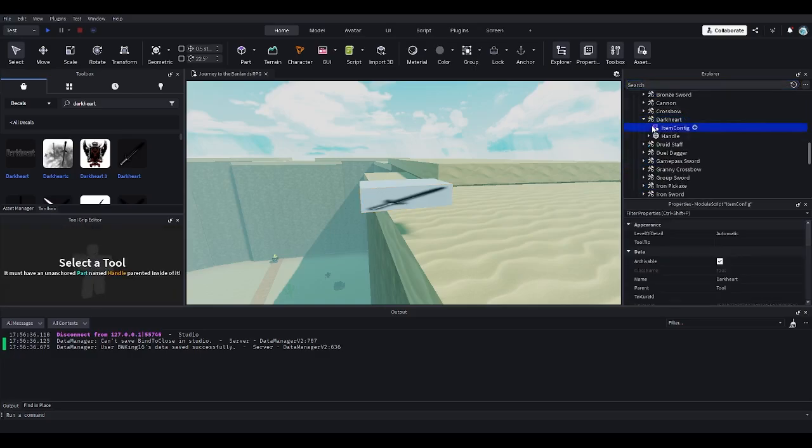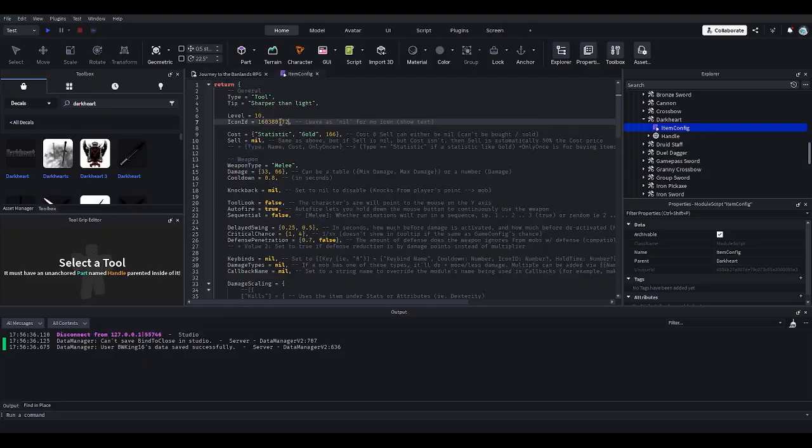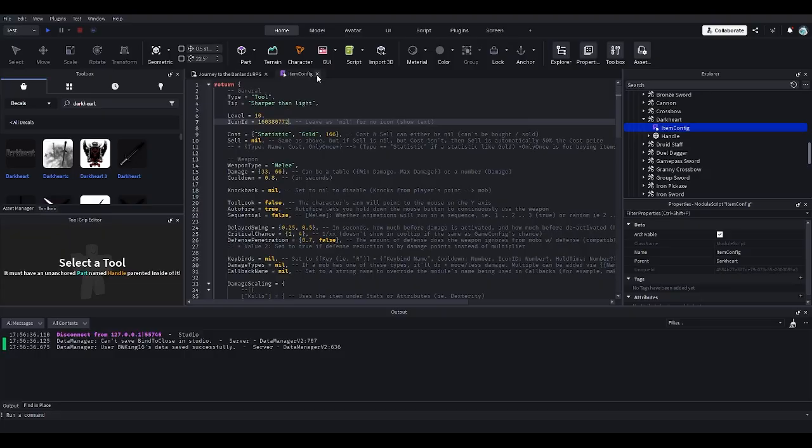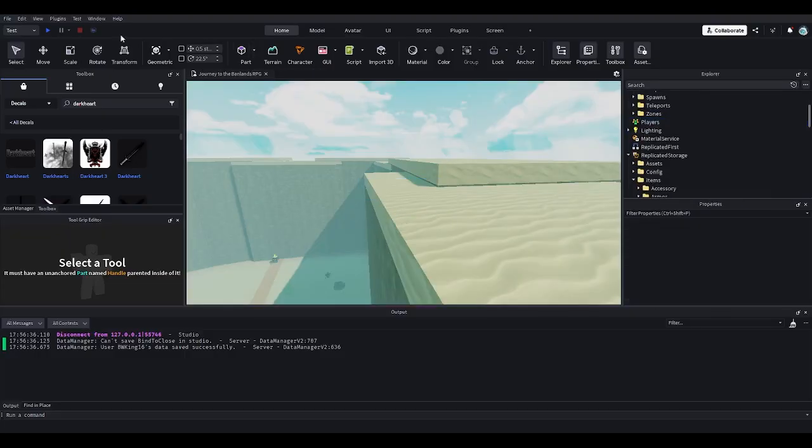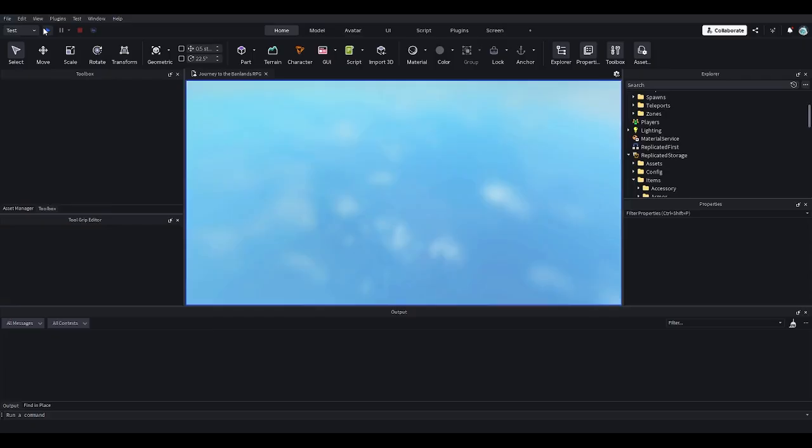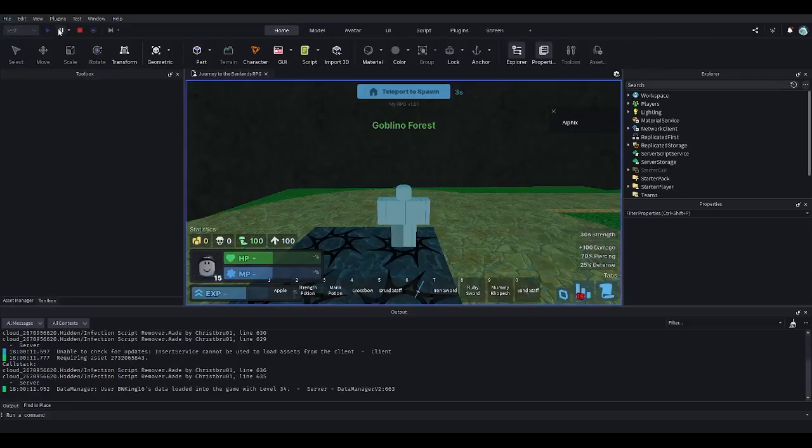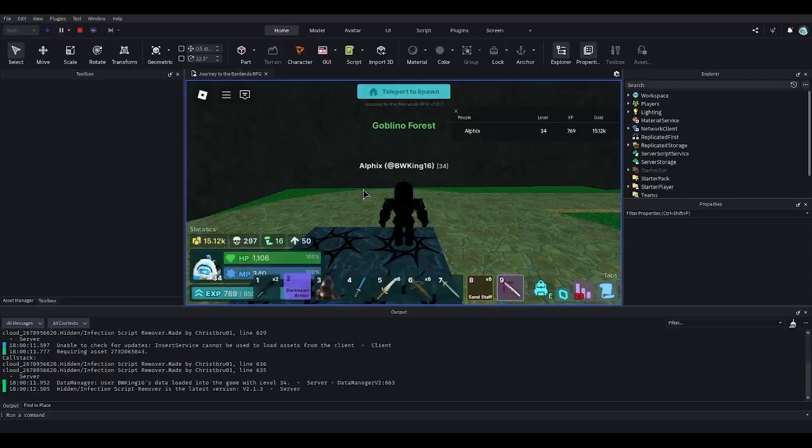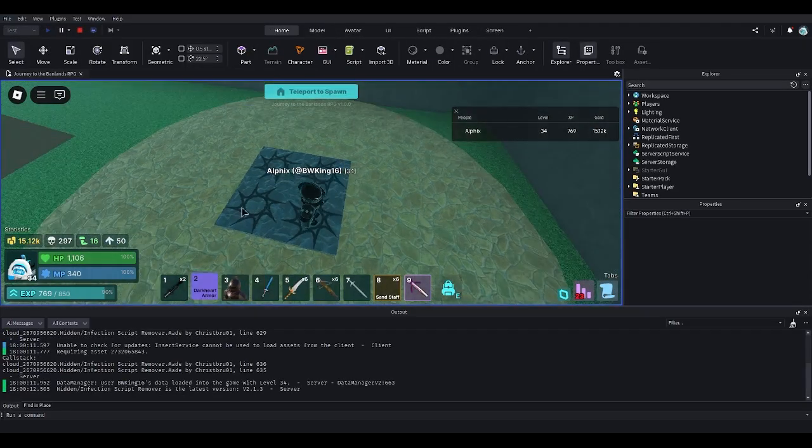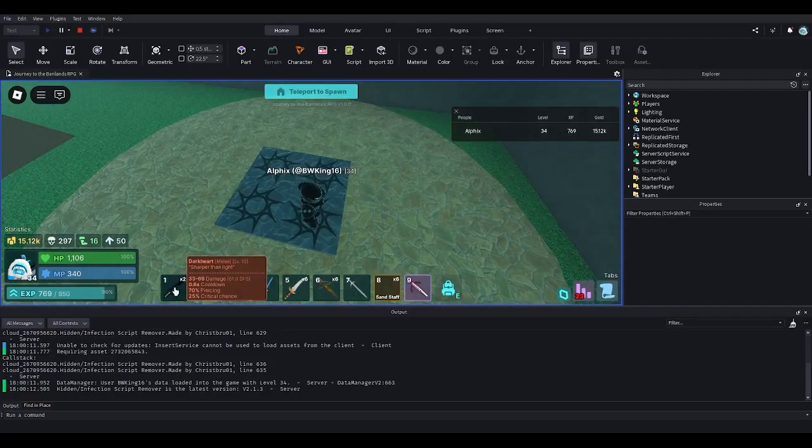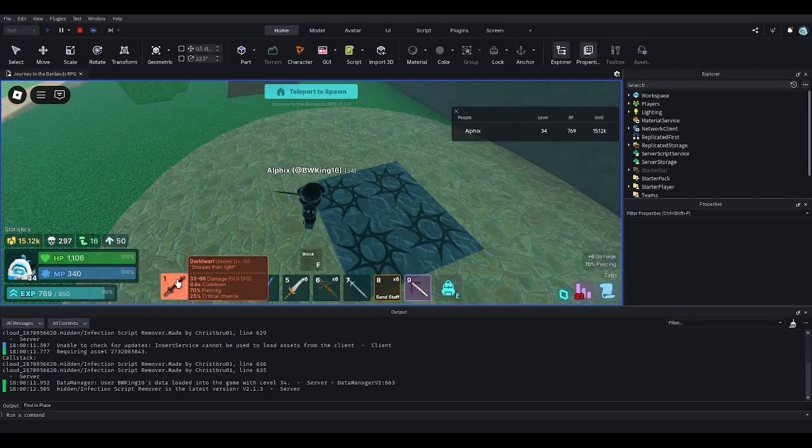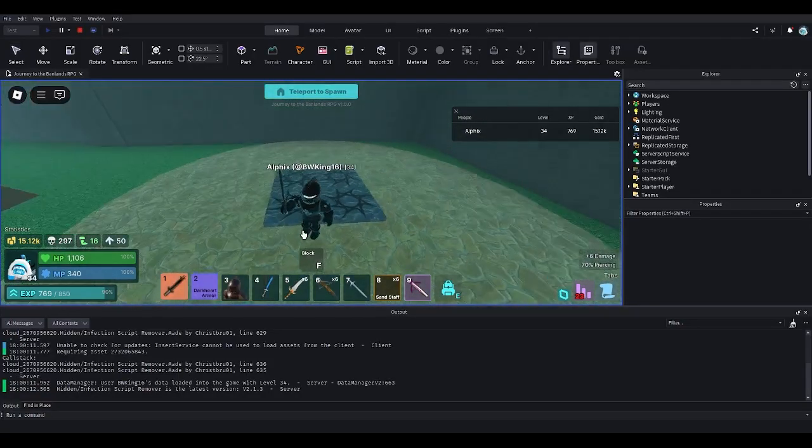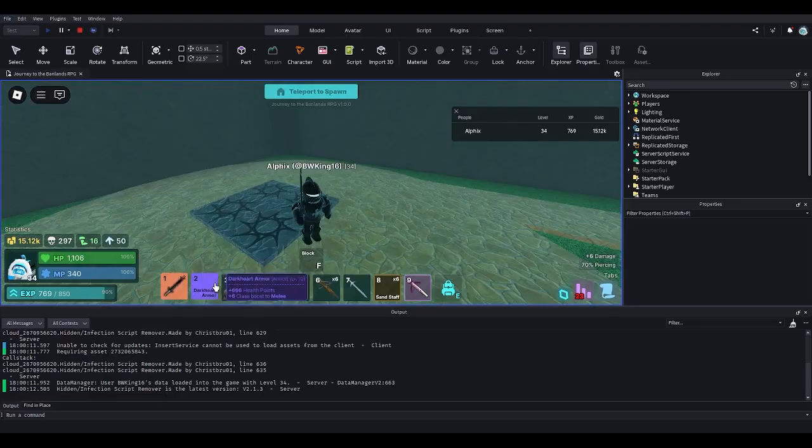You have your dark heart sword. Copy that, copy the icon numbers. Go into the dark heart itself and copy this. Then print out the icon ID right here and it should work regardless. I already have the dark heart icon ID in here. Then play and it should show up regardless.